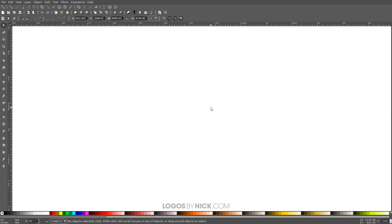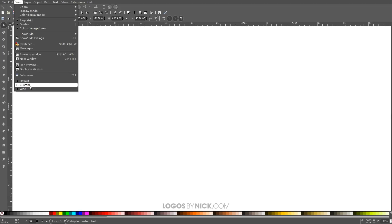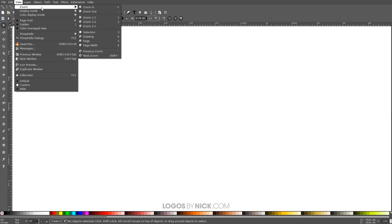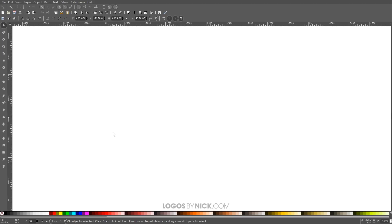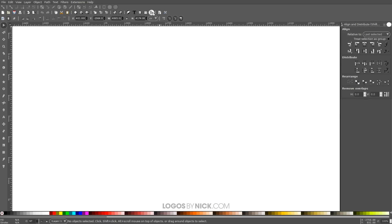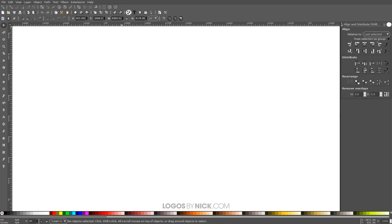The first thing we want to do is set up our document so we're all working with a similar view. Go to View, make sure you have Custom selected, then go to Zoom and zoom in at one-to-one. Then I'll open up the Align and Distribute menu and under Align, make sure we have Last Selected chosen. Then we'll open up the Edit Objects Colors Gradients and Stroke menu.